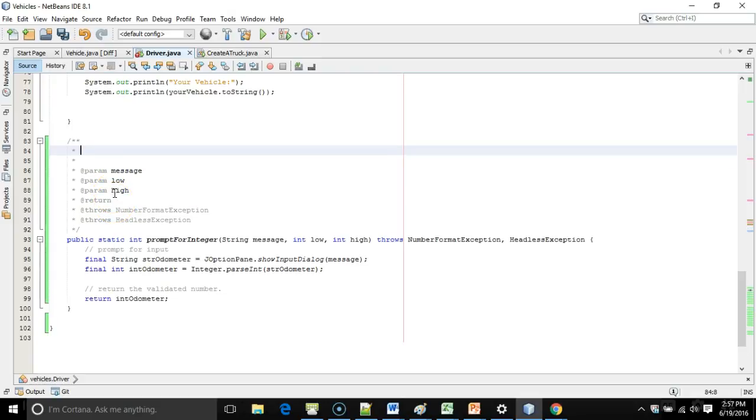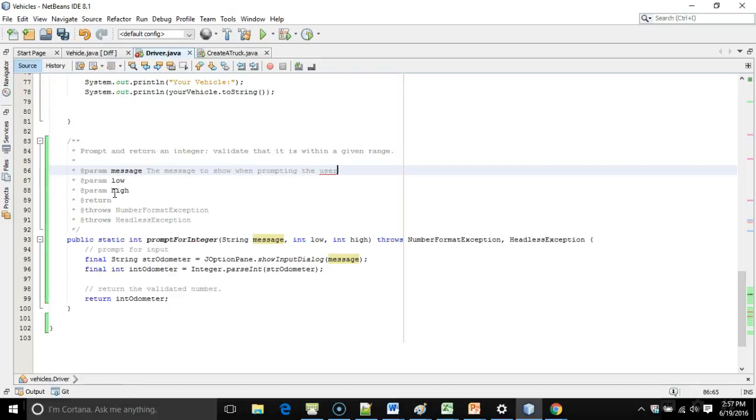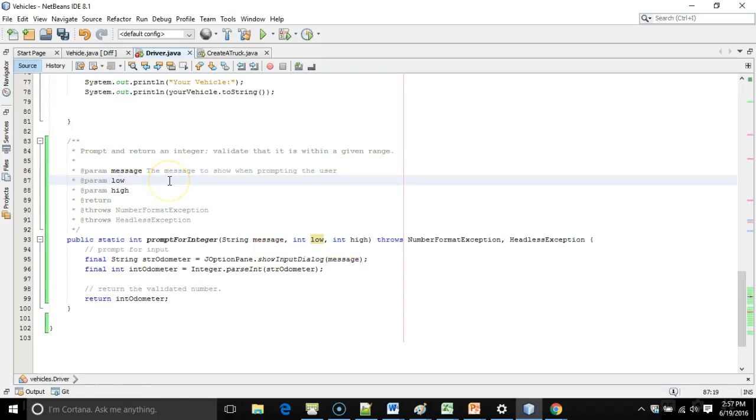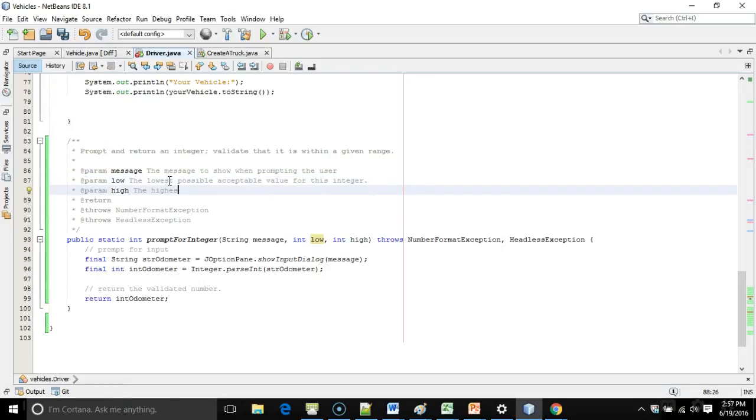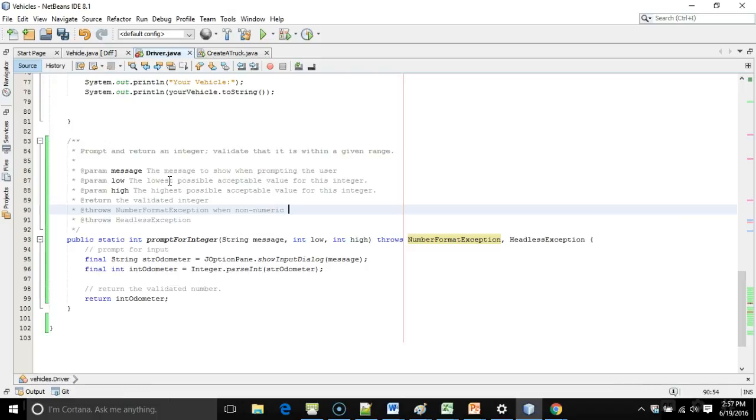So first, the first line is very important. It's where we describe the method. So we say prompt and return an integer. Validate that it is within a given range. Message. The message to show when prompting the user. See what we're doing here is these things that start with that param are the parameters that are getting passed into our method. Low. The lowest possible acceptable value for this integer. High. The highest possible acceptable value for this integer. The validated integer. Throws number format exception when non-numeric data are entered. We can solve for this as well, but that's not the focus of this video. In this video, we just want to look at loops.